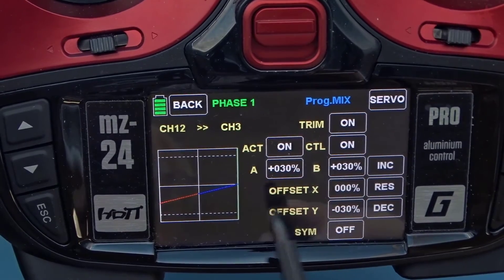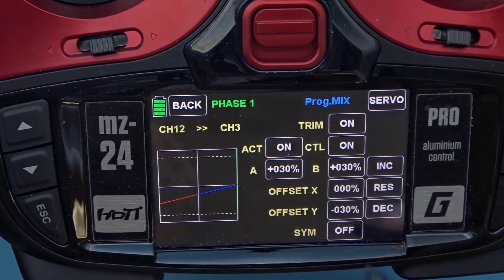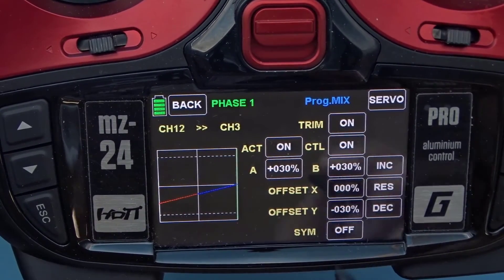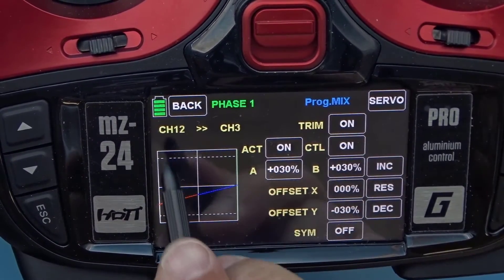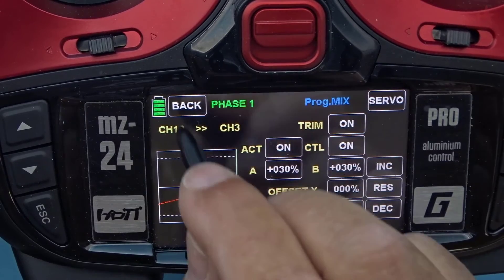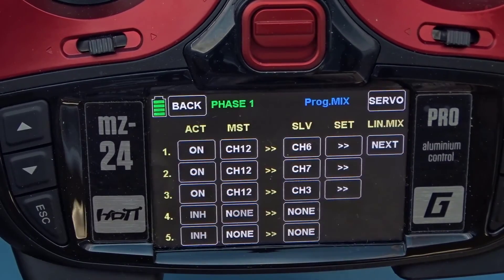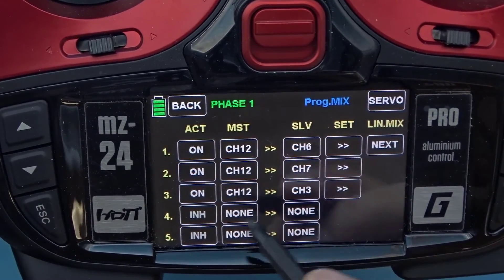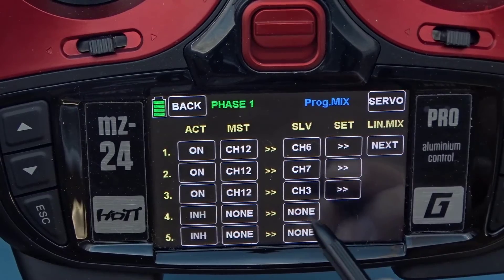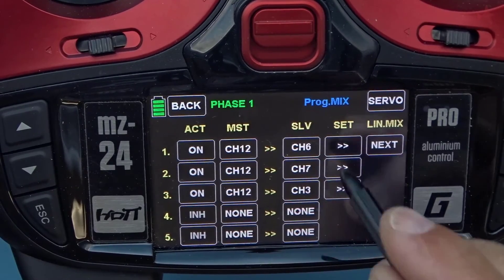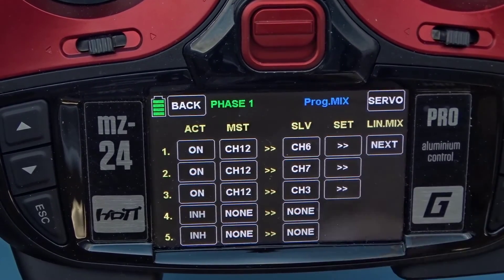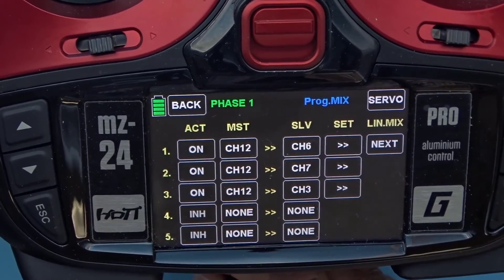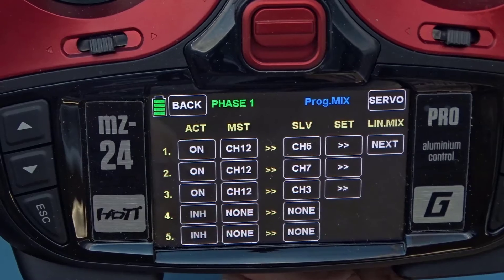So we did 30, 30 in, and offset — and now we have channel 12 into channel 3 set up. To reiterate: we mixed channel 12 into three channels to control the flaps and the elevator, and we're ready for flight.